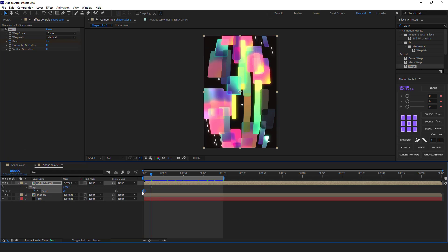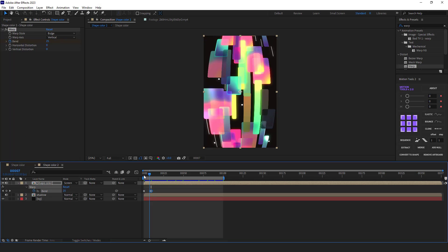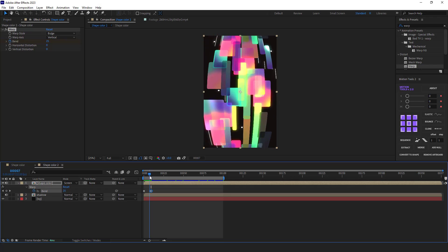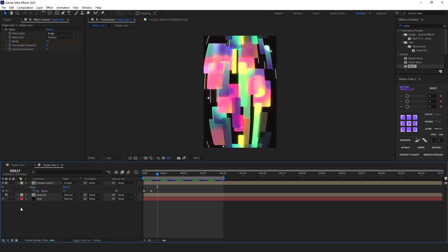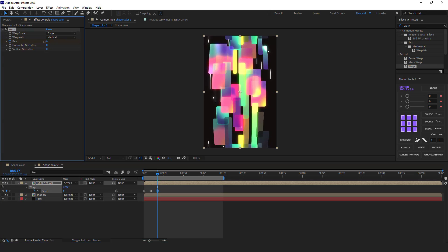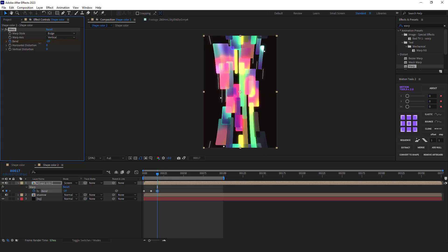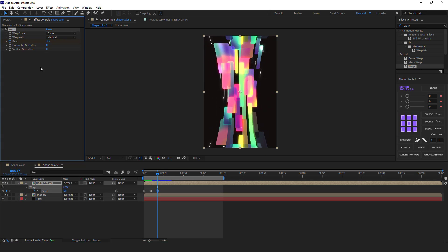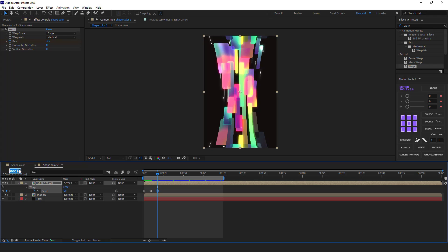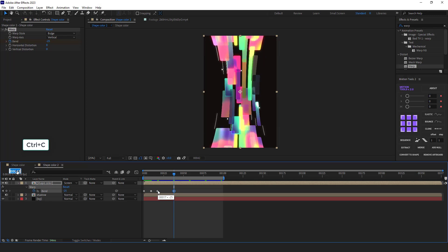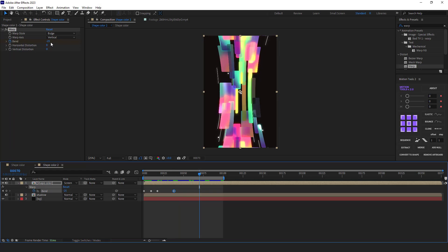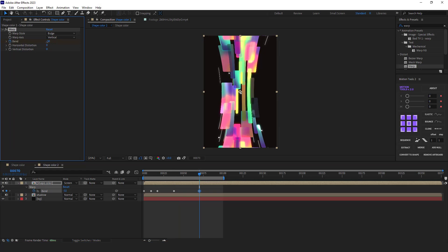I go nine frames forward and I copy and paste this keyframe here so it wouldn't deform between these two keyframes. Again, I go 8 frames forward and I make it slim. I think minus 25 should do. I go forward by 21 frames and I copy and paste this keyframe. 32 frames ahead and I increase the width a little bit.